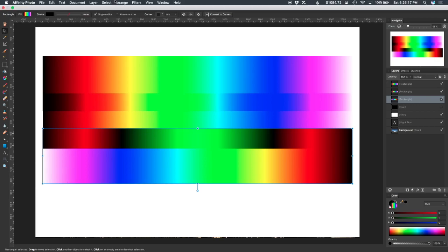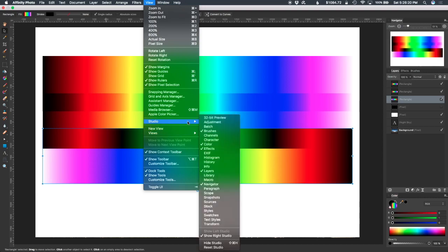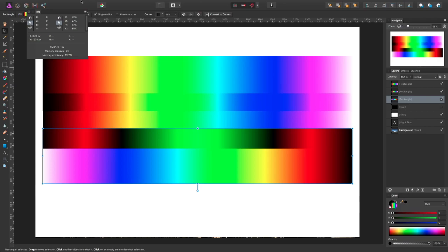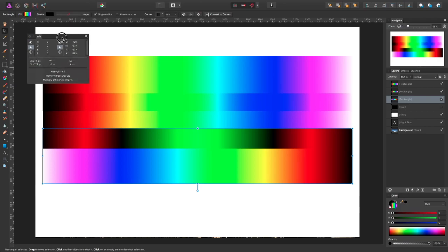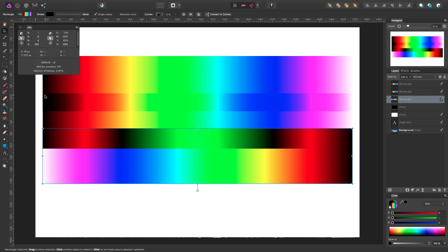The other thing that I did was I went up to the View menu, went to the Studio item, and then turned on Info so that I could see what the pixel values were, the color values, as I scrub over the image.